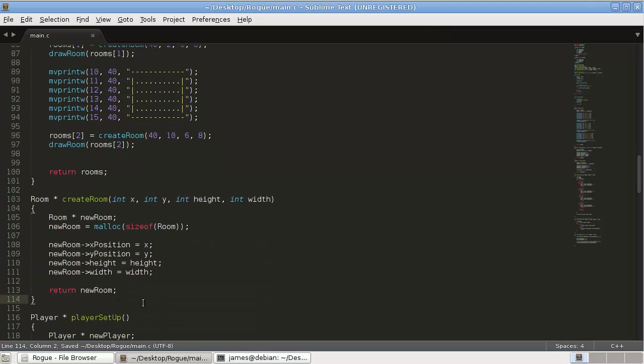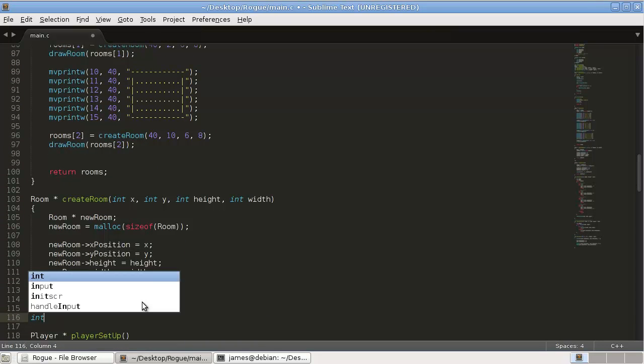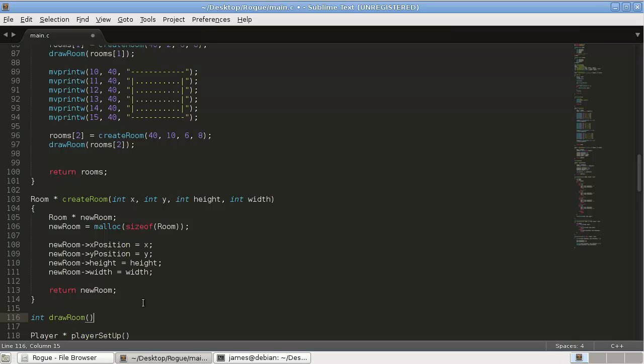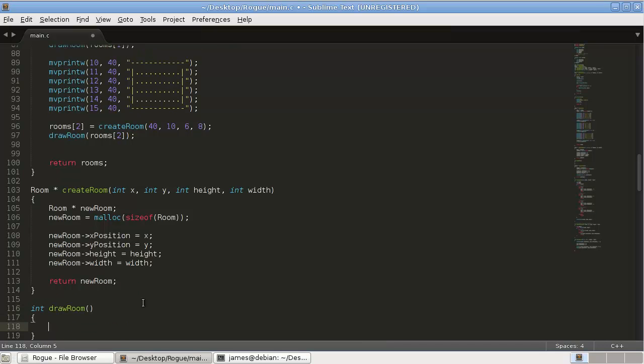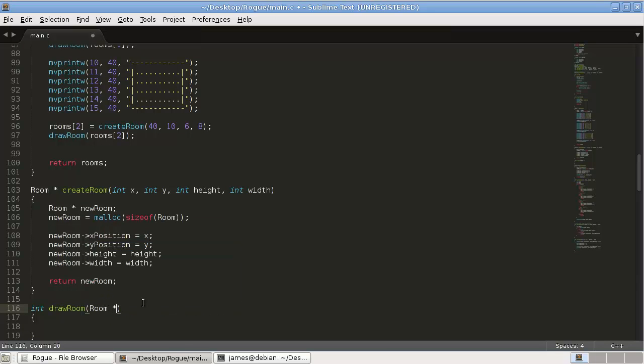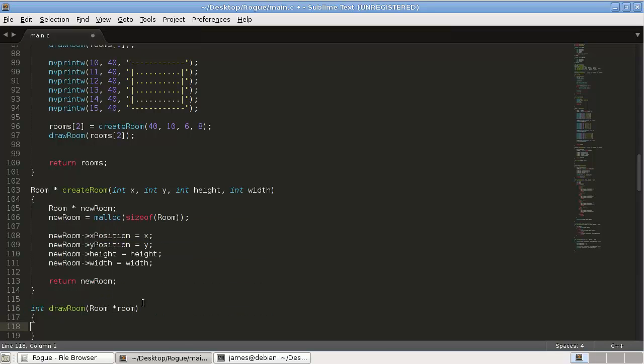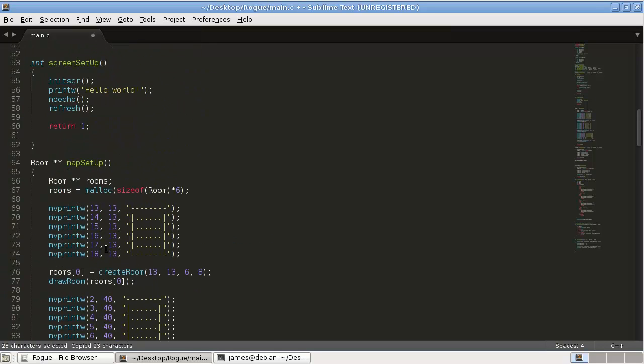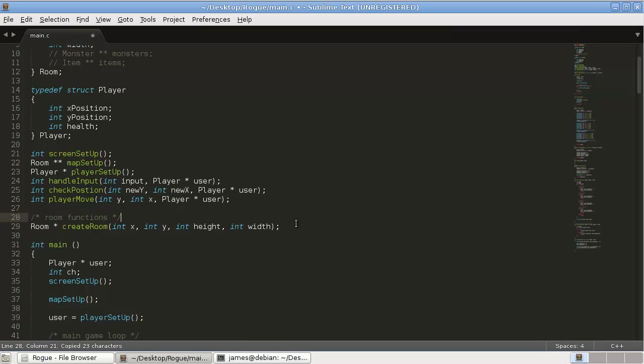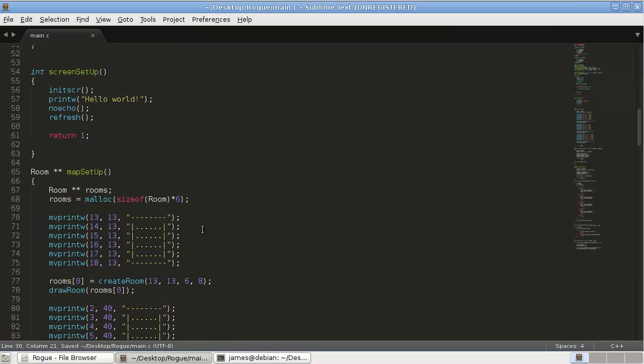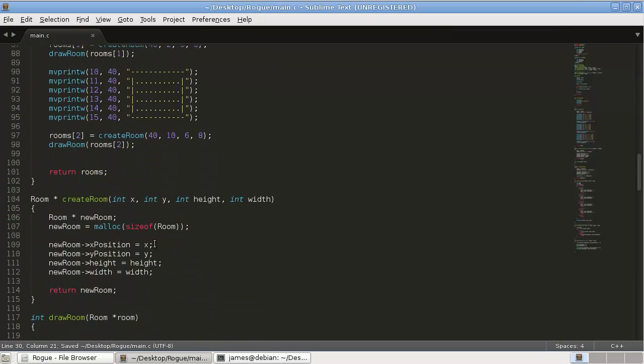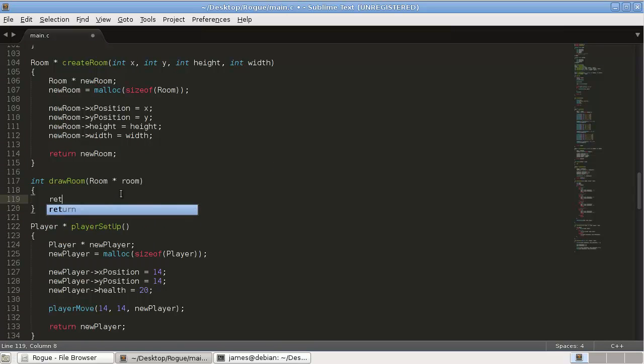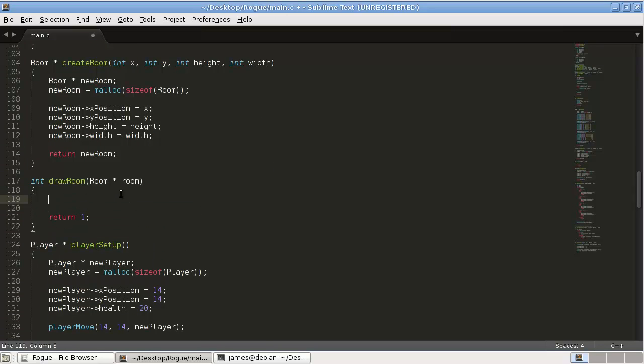We'll just pass it the room and then instead of hard coding all of these lines, this function will do it for us. So that will allow us to randomly generate rooms and cool stuff like that. So down here this is going to be int draw room and it's just going to take a pointer to a room.